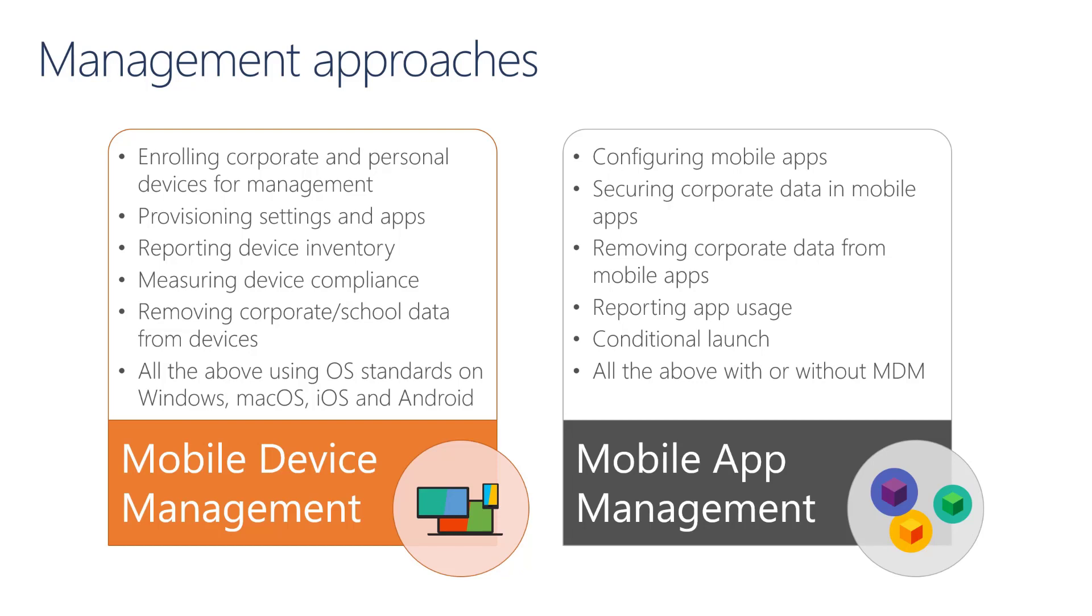Mobile Device Management offers also reporting device inventory, so we can have a list of devices with the hardware details. We can measure device compliance based on compliance policy that we define in the service. And, as needed, we can also remove corporate data, or school data, from these devices. That may be a case where a device is stolen or lost.